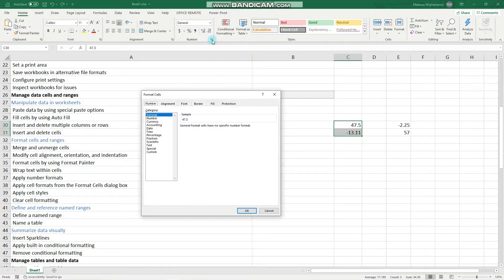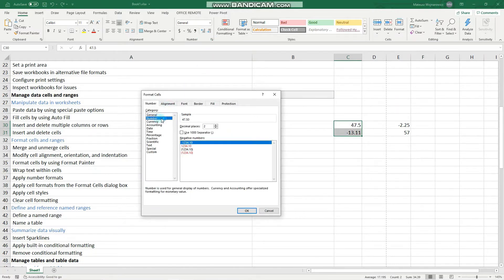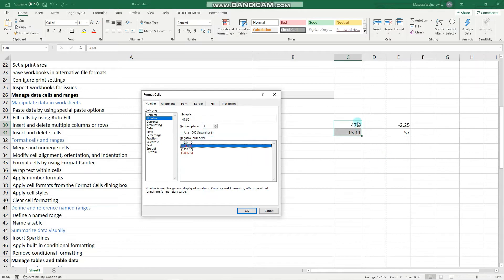Let's go here. Here is the number format dialog. It is useful to know specifically how to set an exact number of decimal places, which we will set to two, and how negative numbers should be displayed. Usually we use the minus sign, but we can also use, for example, red formatting instead. So let's use that and apply it to those numbers — we expect the minus sign to be gone and the formatting to be red.